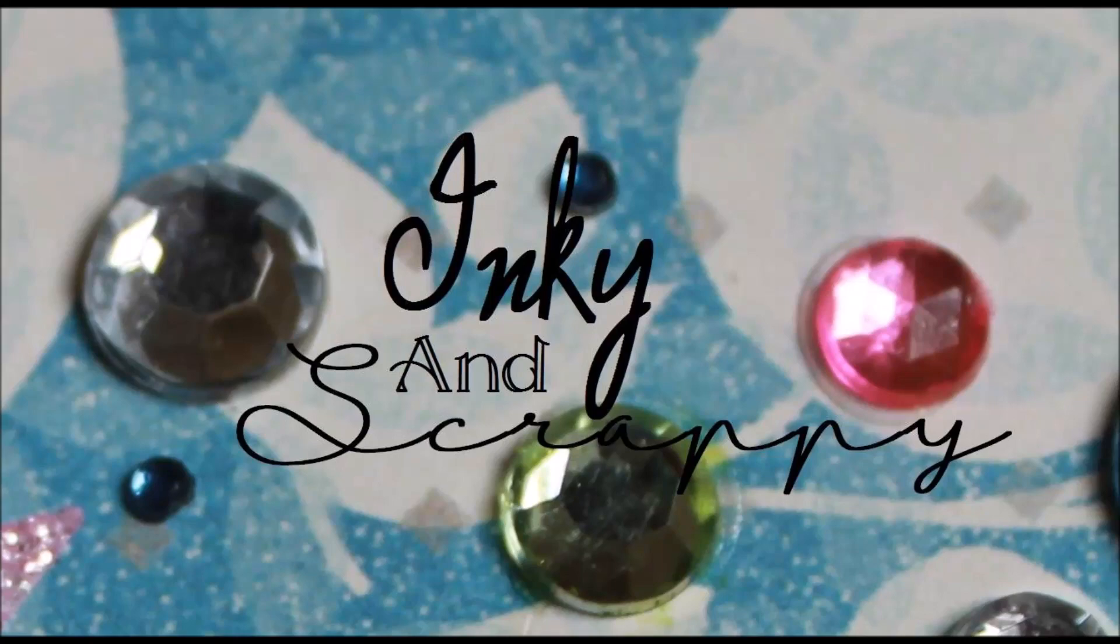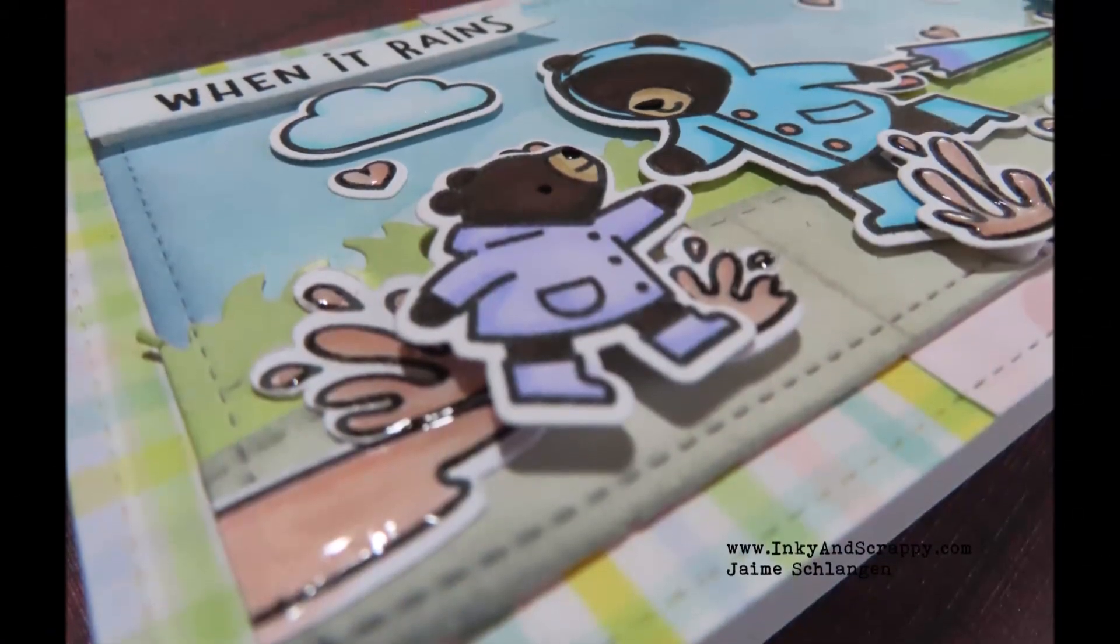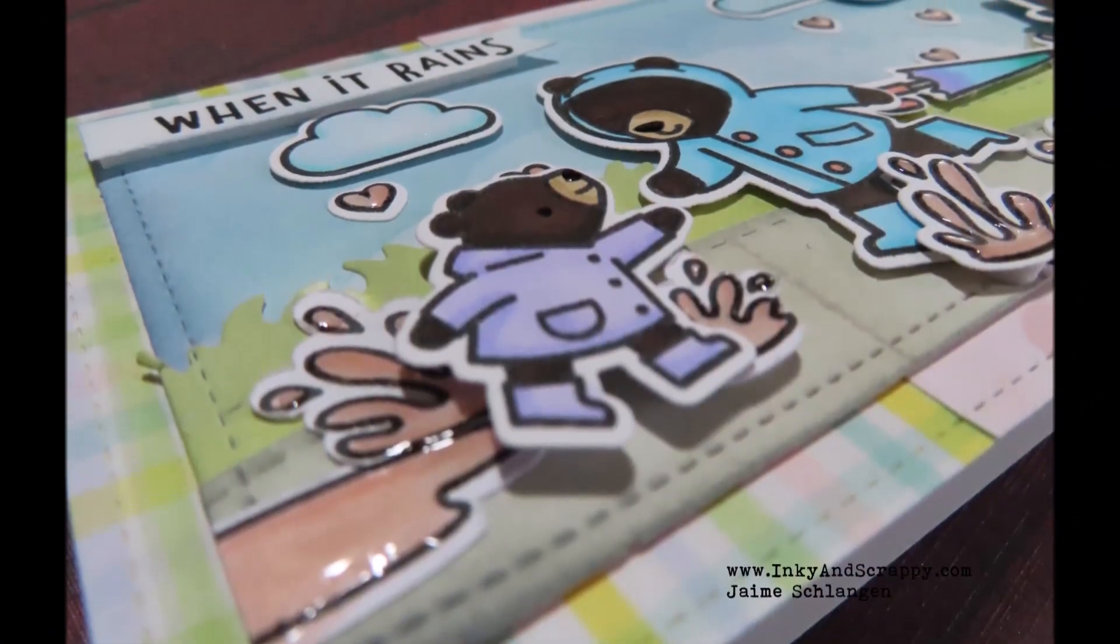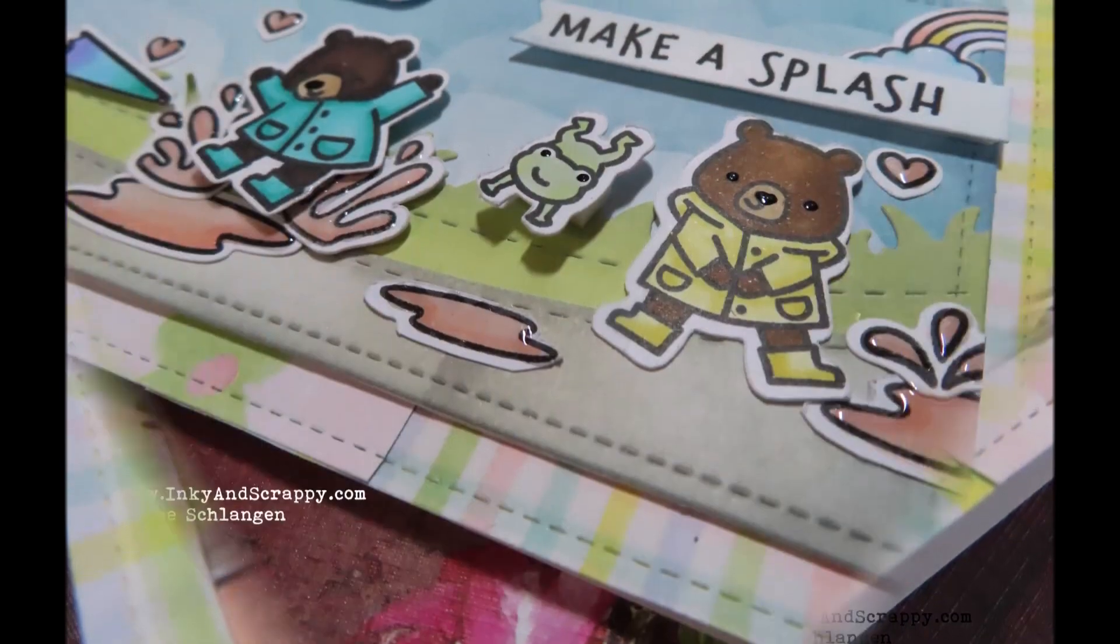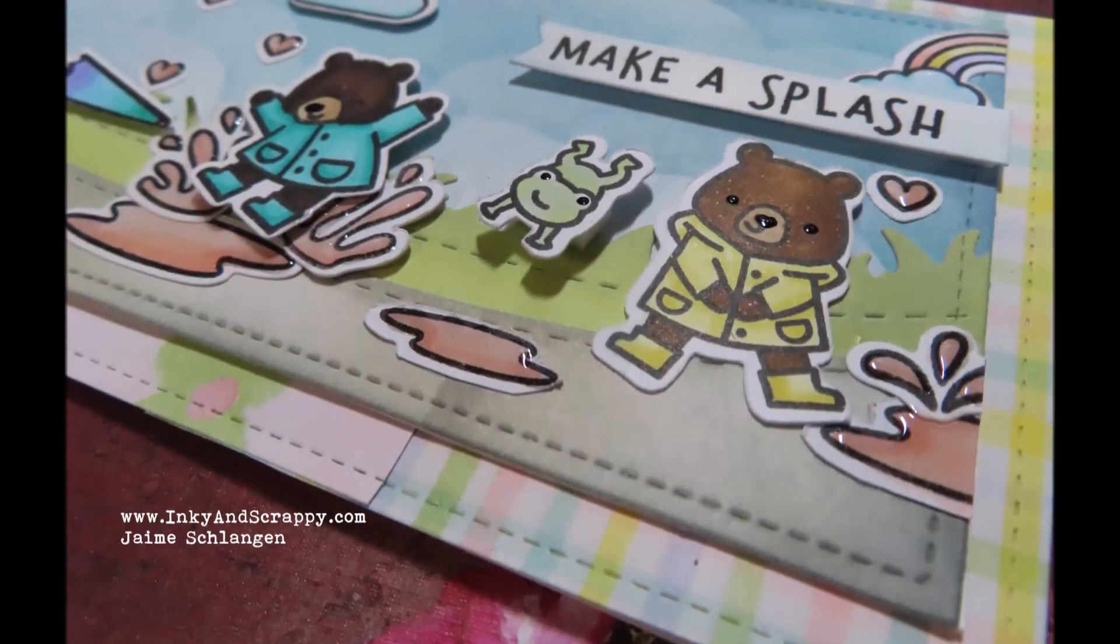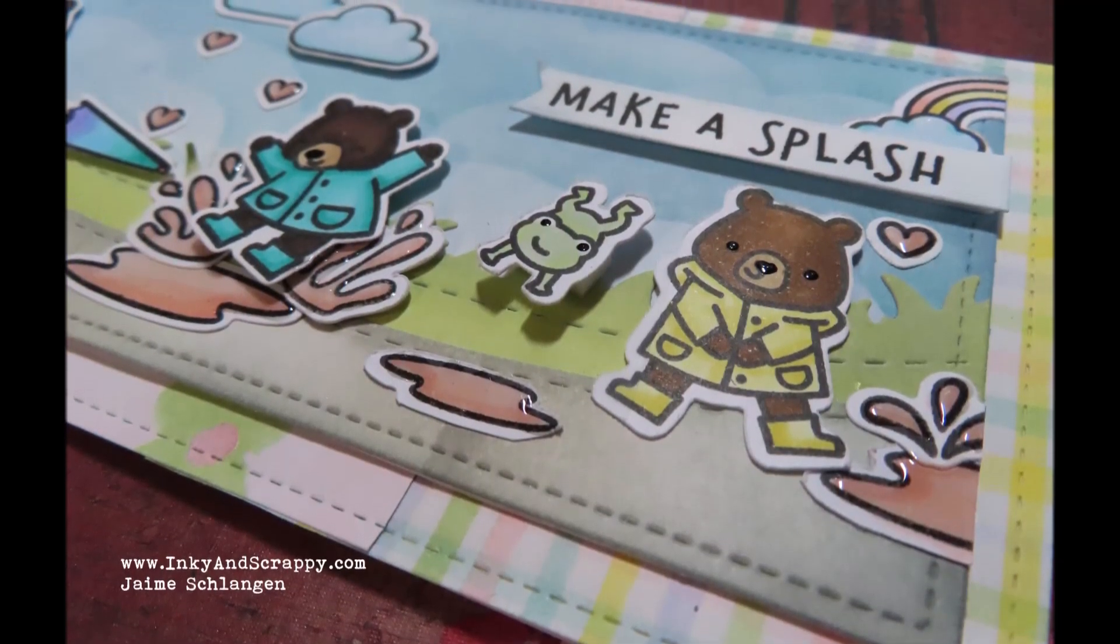Hello, Jamie from Inky and Scrappy, sharing with you today a slimline scene card featuring Lawn Fawn's Very Rainy Day and Here For You Bear stamp set.